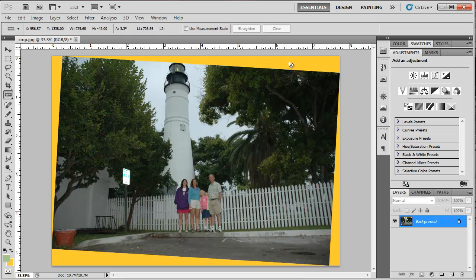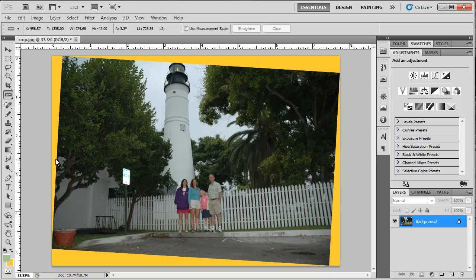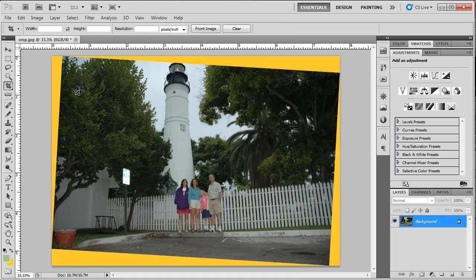Because I rotated the image, we have extraneous area now. This area that you see is gold because my background color is gold. I could make that black if I wanted to, not be quite so extreme. But we're going to crop this so that doesn't really matter anyway.